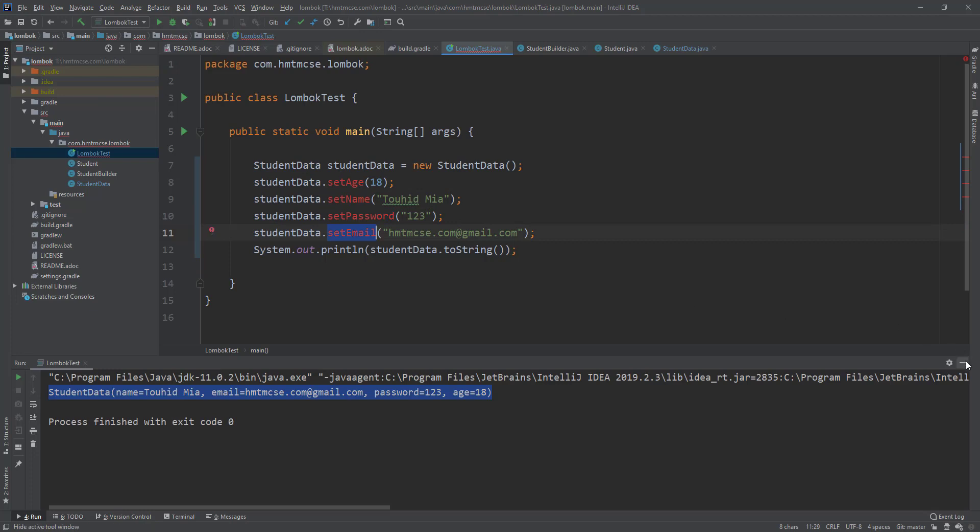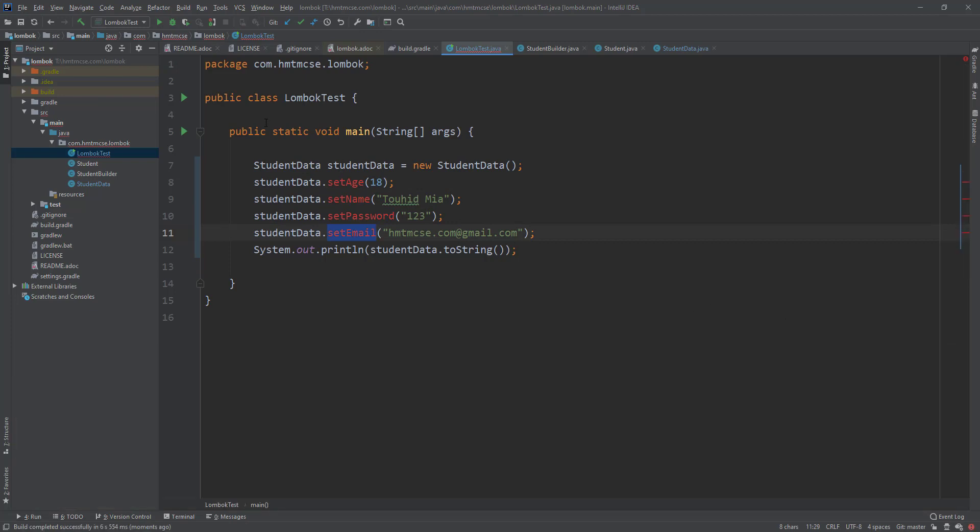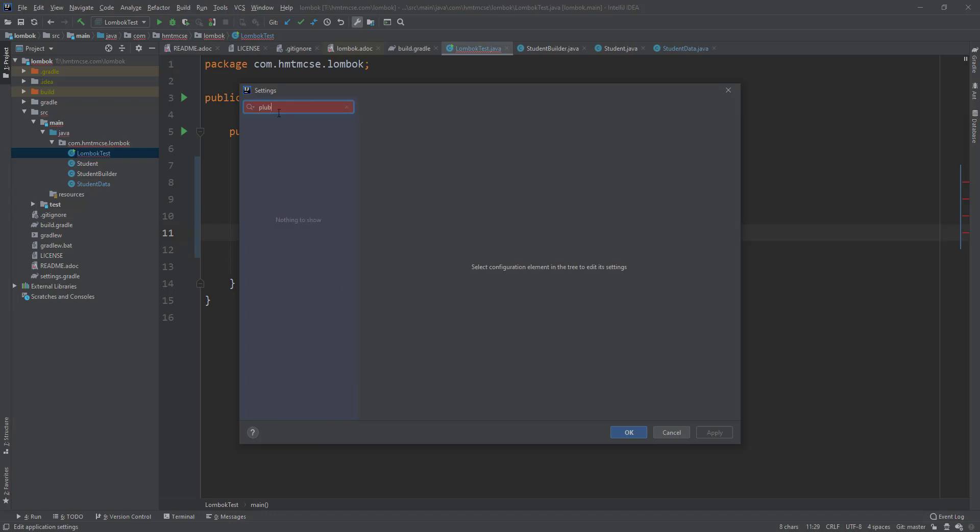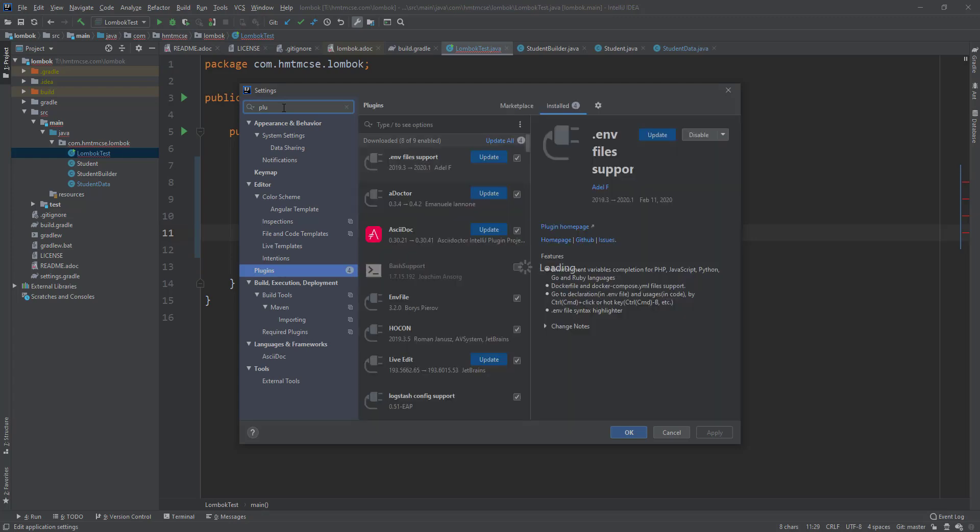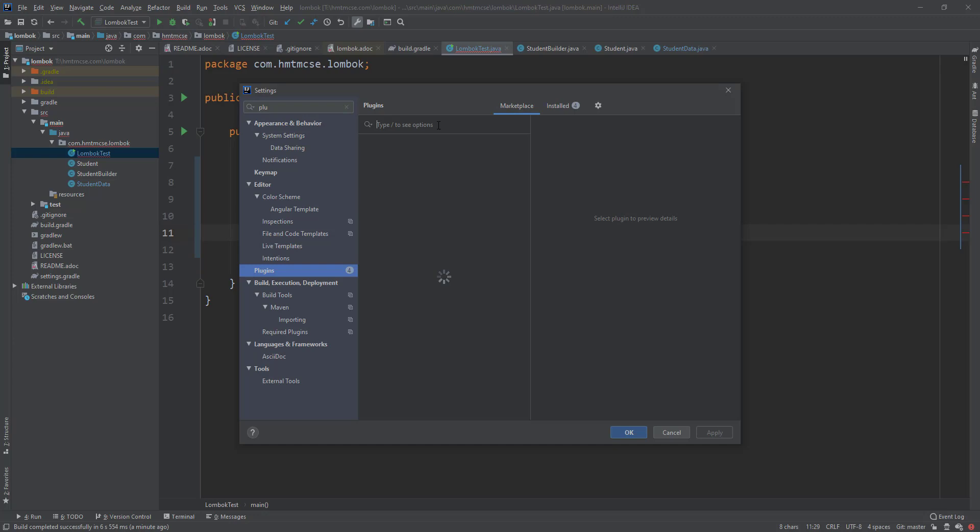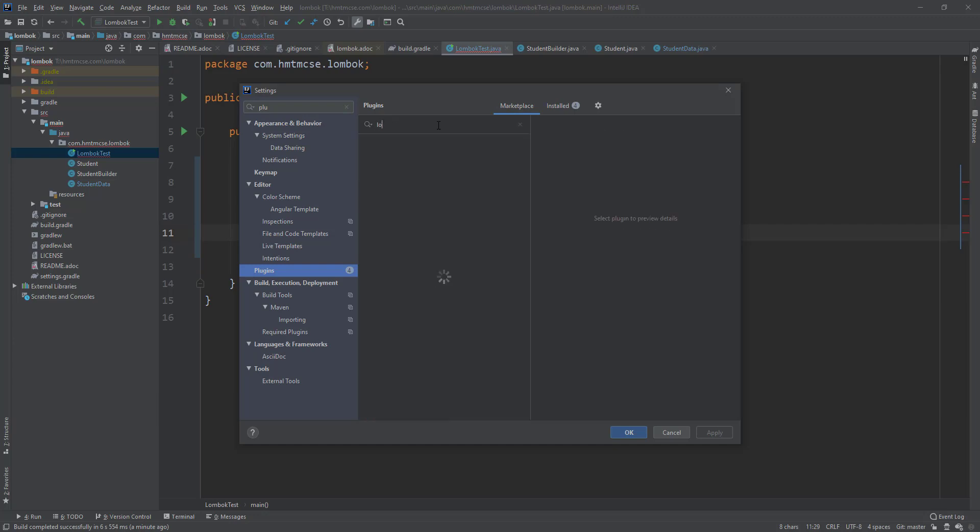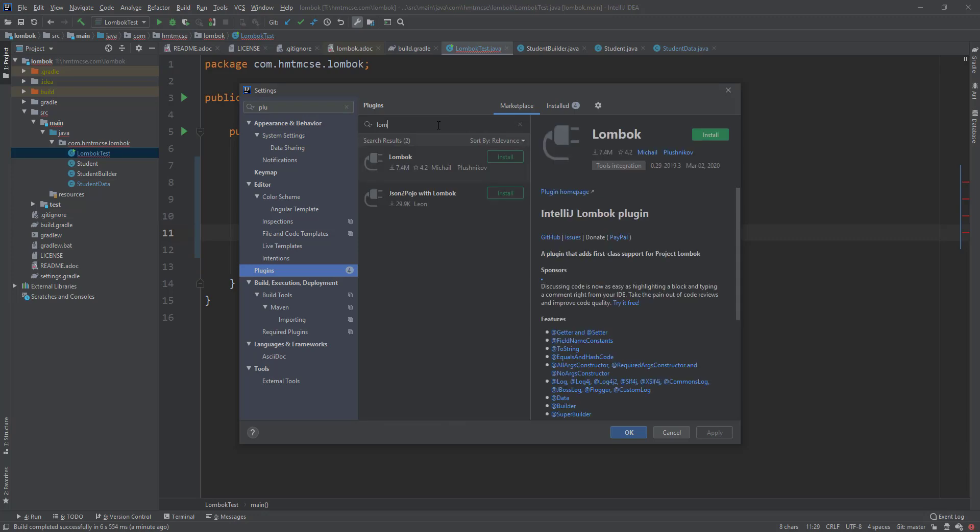For this reason we have to install a plugin called Lombok for IntelliJ IDEA. For that I am going to settings, searching for plugins. Then I am clicking on marketplace, searching Lombok. This is the plugin here we are going to install.